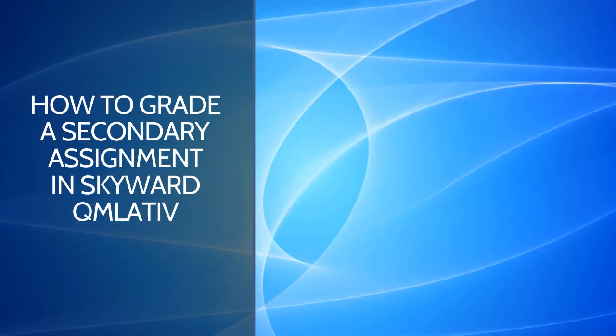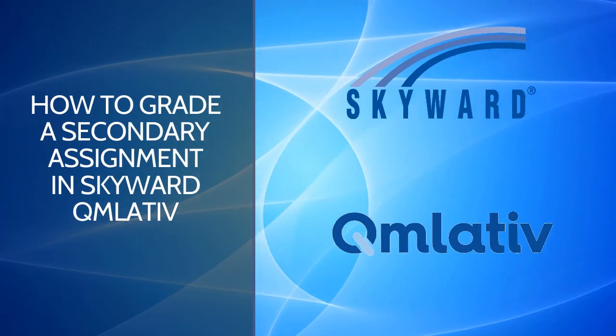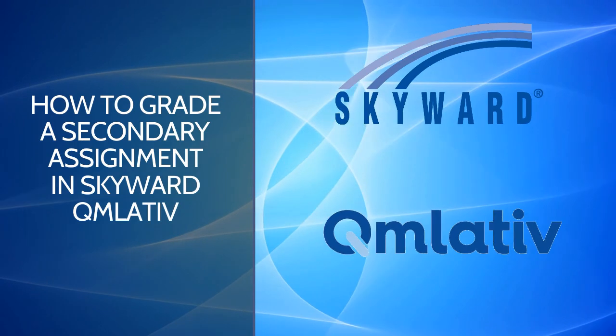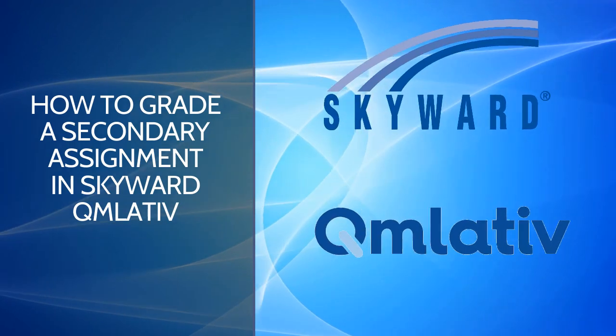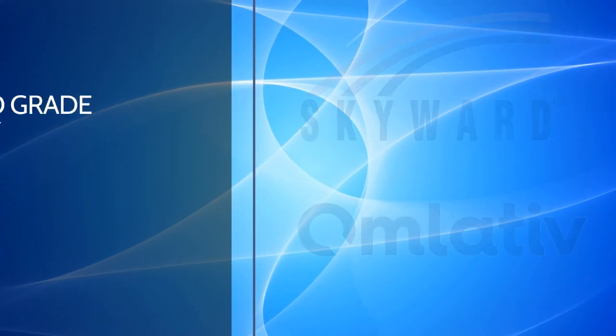In this video, we're going to walk through how to grade a secondary or 5th through 12th grade assignment in Skyward Cumulative.